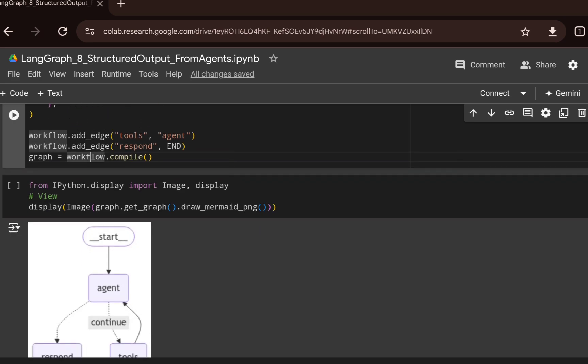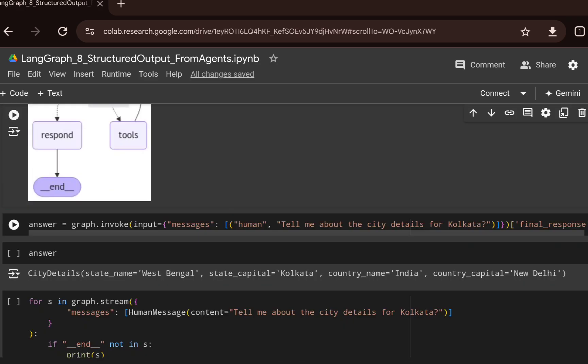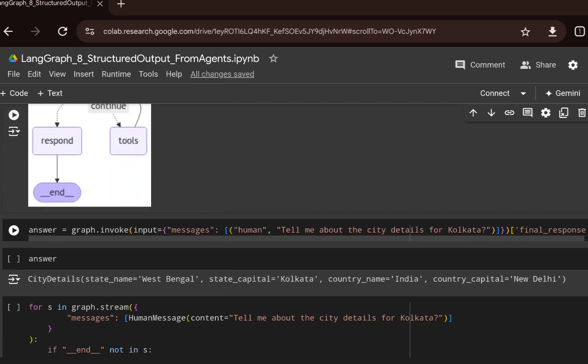In the visualization, you can see a start node leading to the agent. The agent decides whether it needs to make a tool call. If so, control passes to the tools node. Once tools complete execution, the agent returns control to the respond node, which generates the structured output.